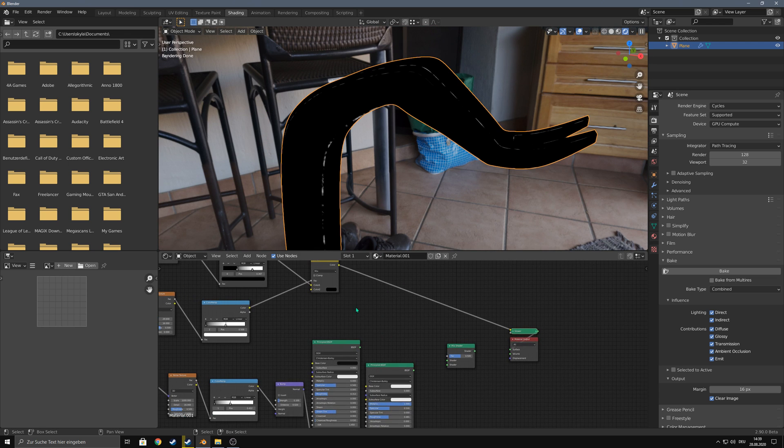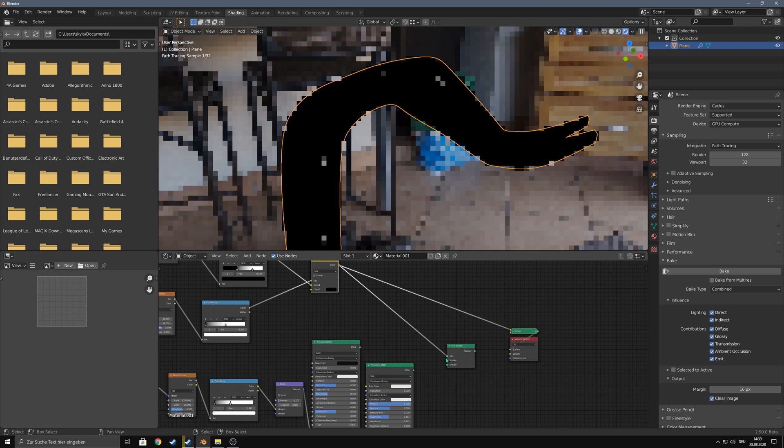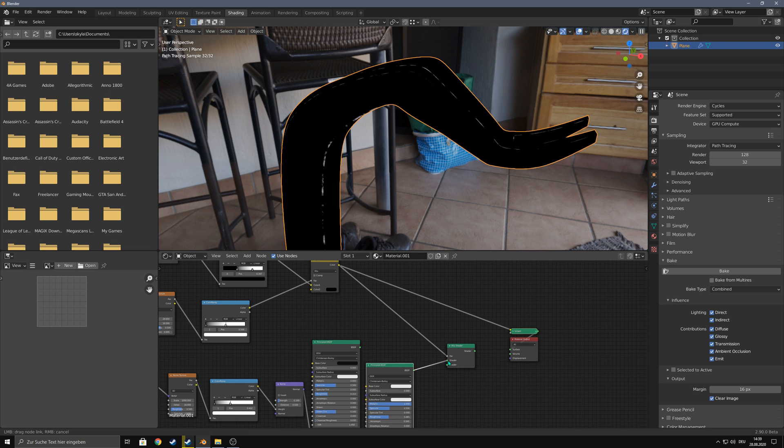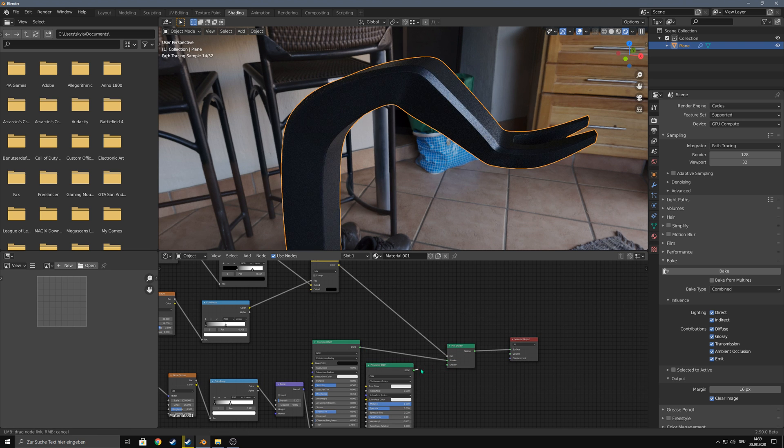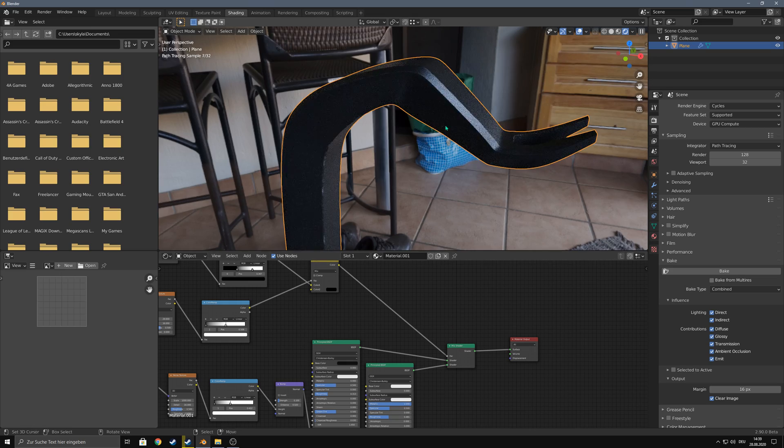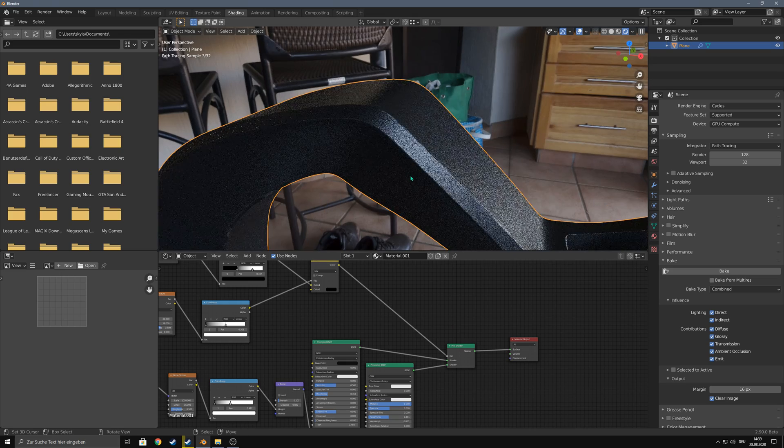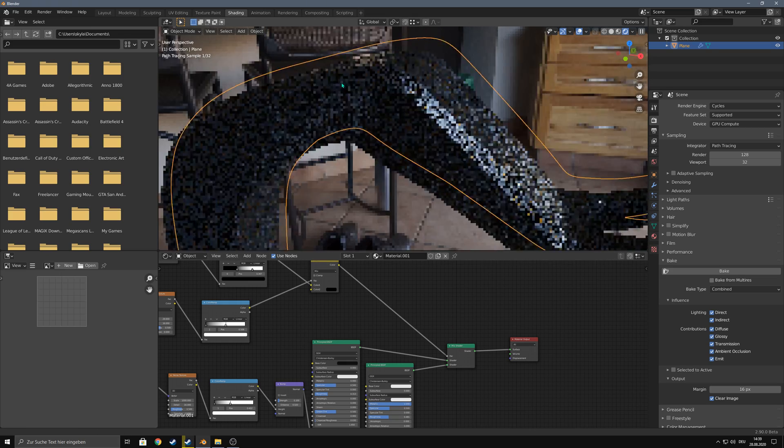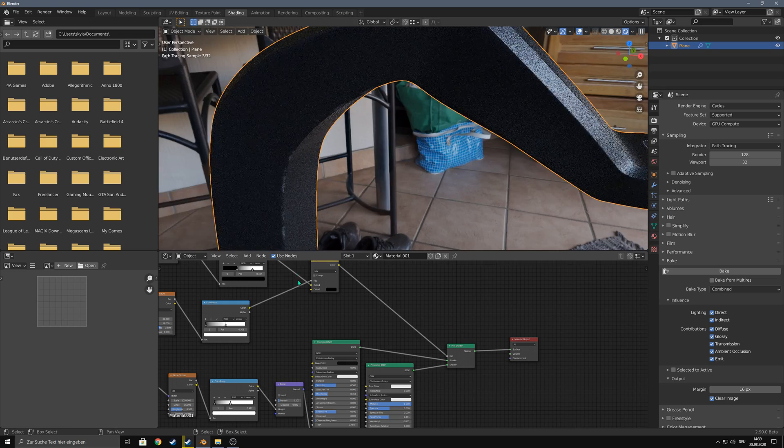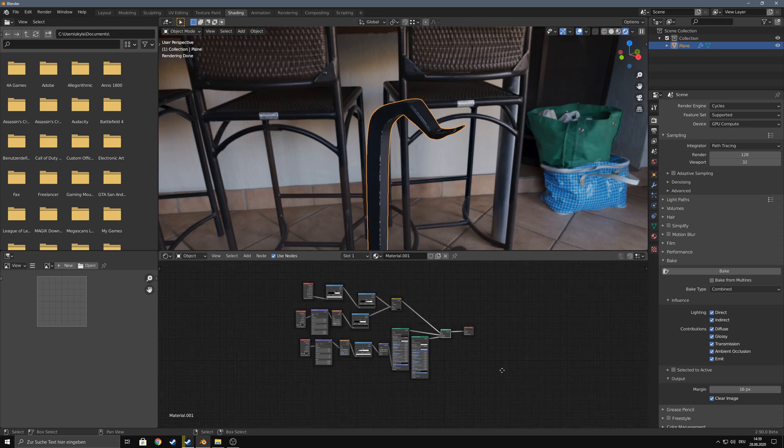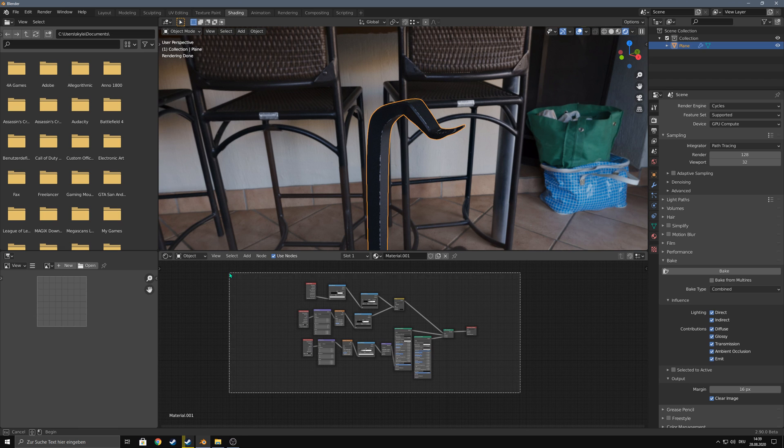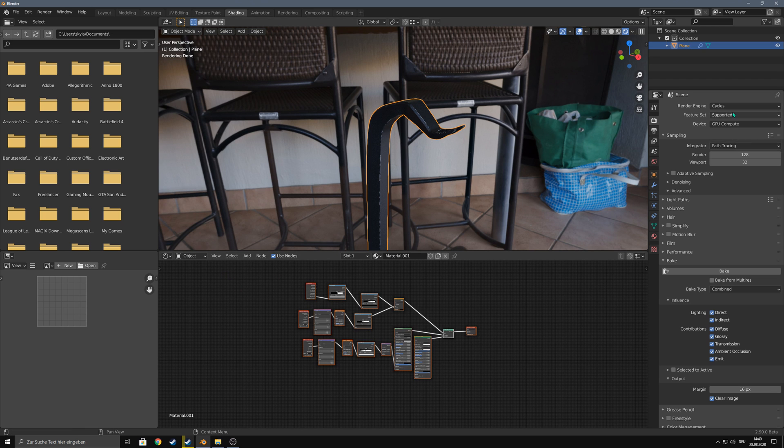Now let's use this as our factor to mix between both shaders and now we have some nice edge wear. This is the way it's done in Cycles. Now let's change to Eevee.